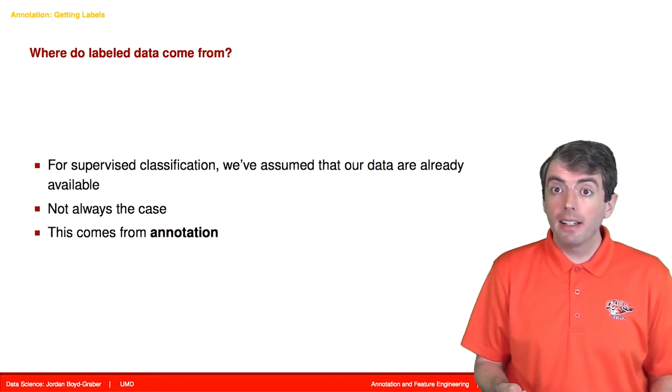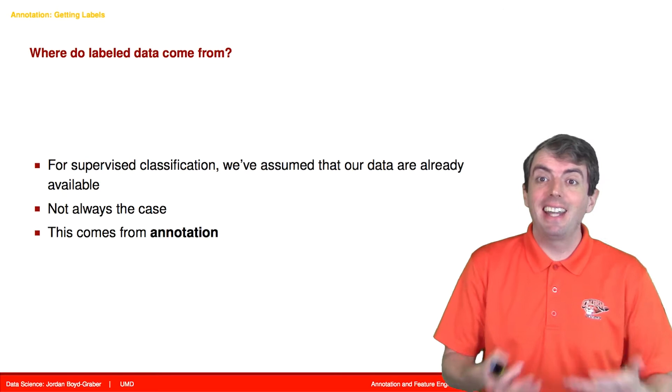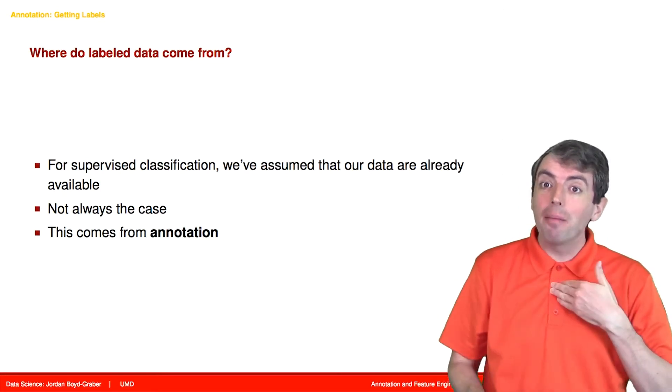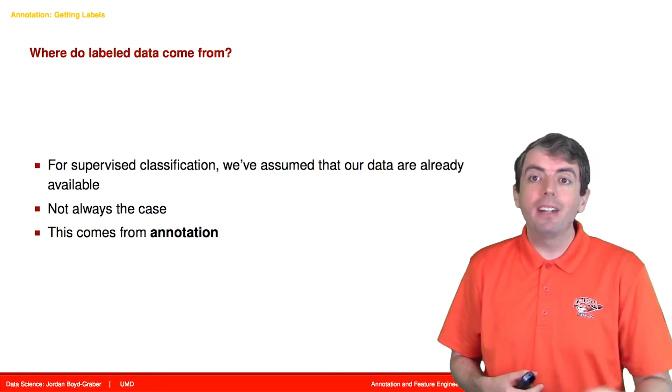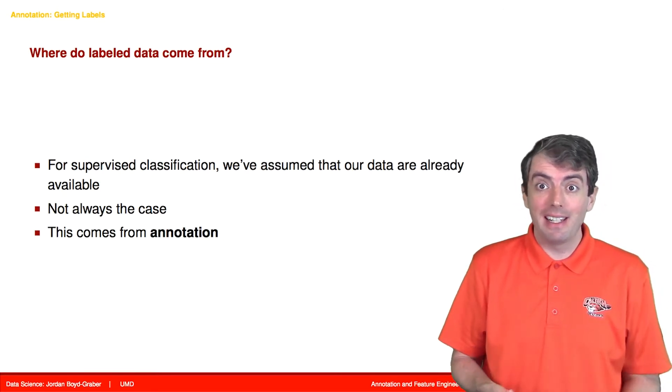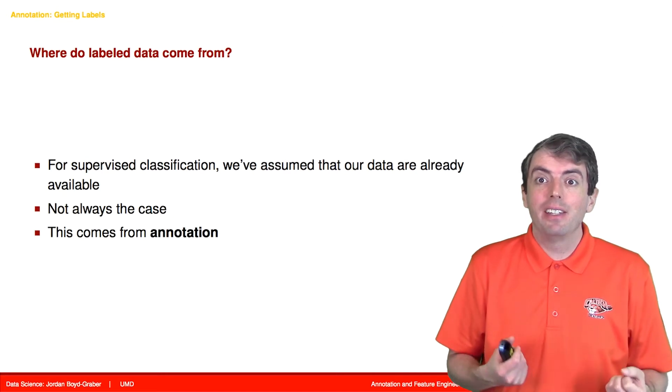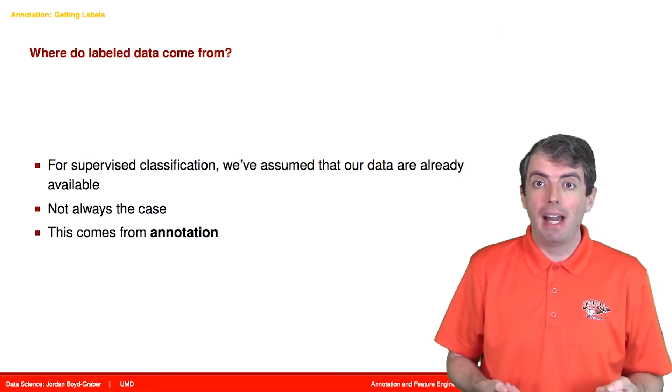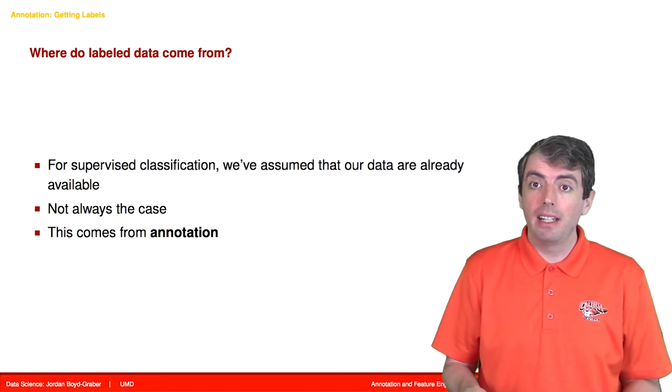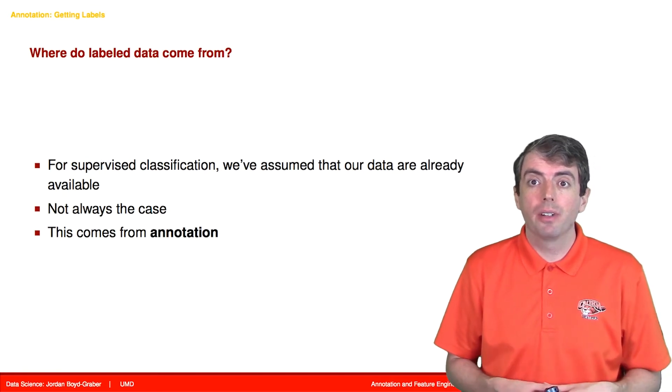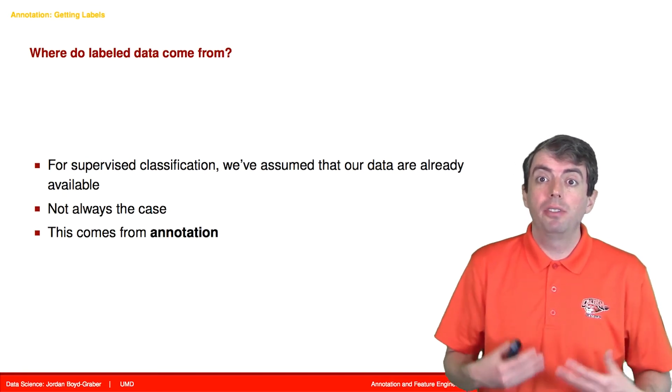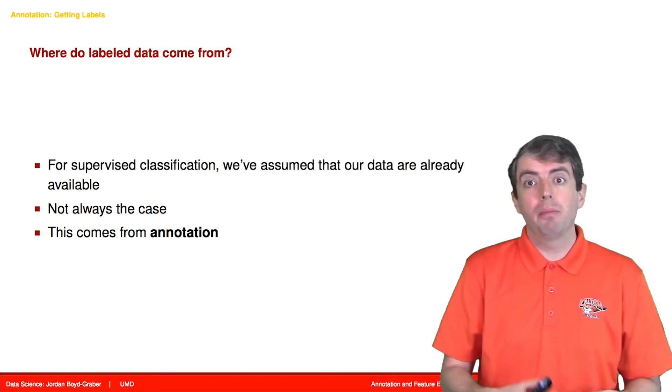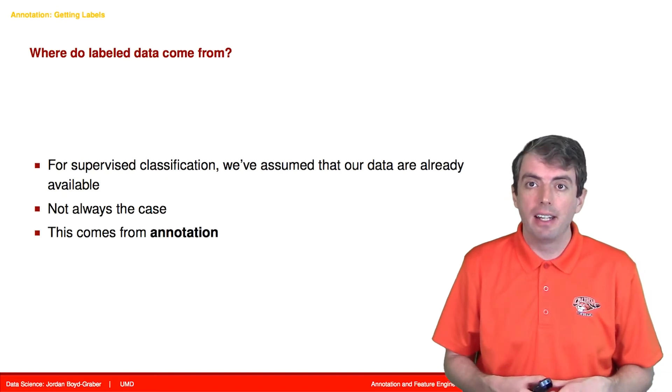In a class like this, you often get data handed to you by me. When you go out into the real world, you don't get this. You have to find your data somehow. Sometimes your data don't have labels that you can use directly. When they don't have labels, you need to add labels to them. This is a process called annotation.